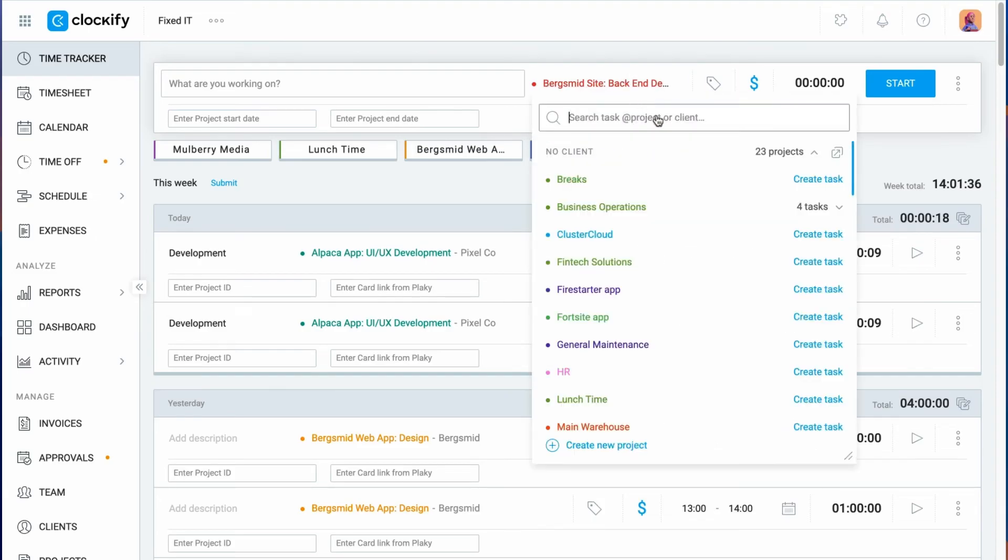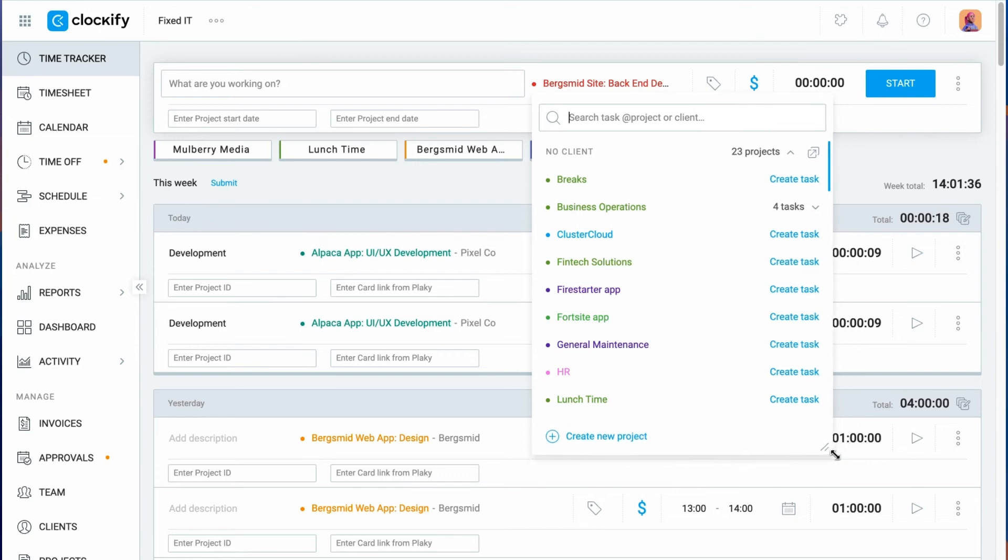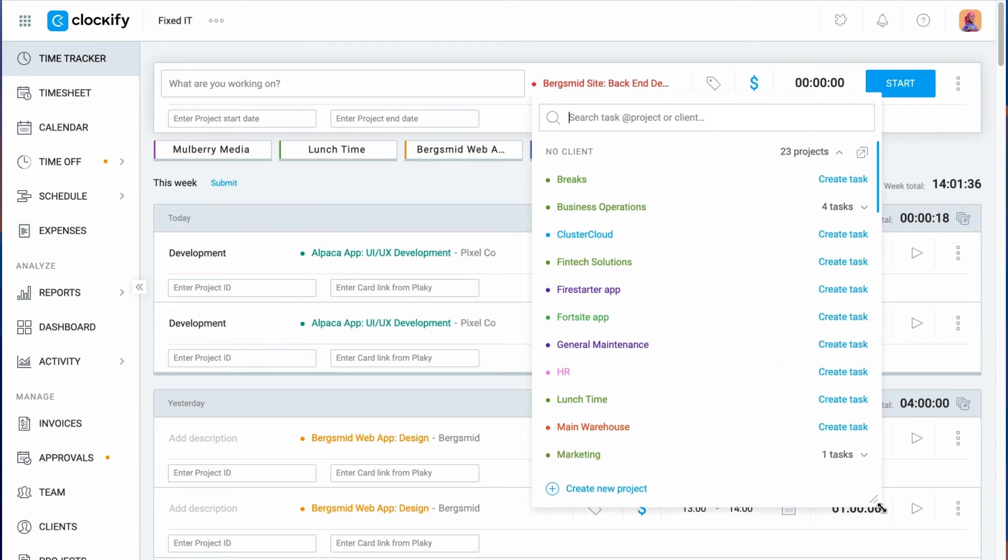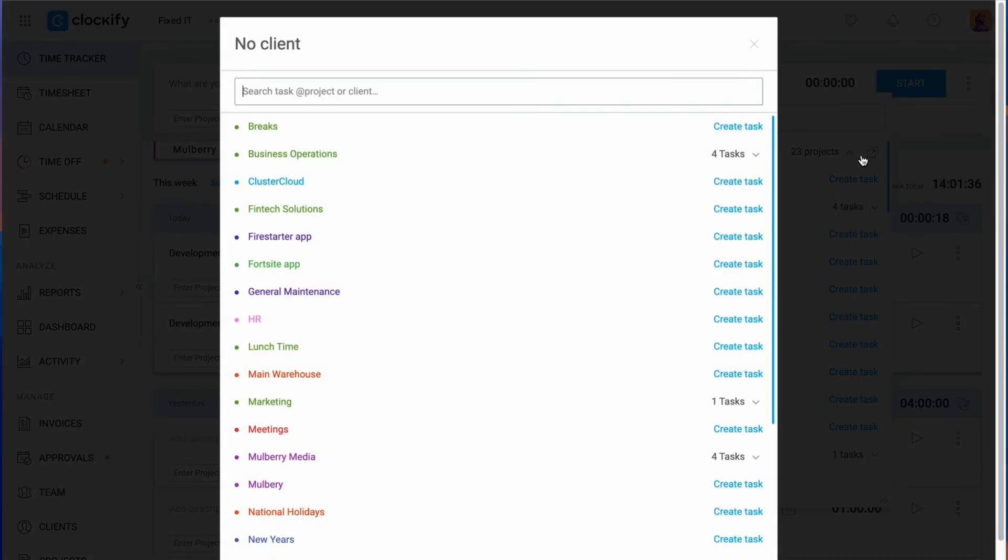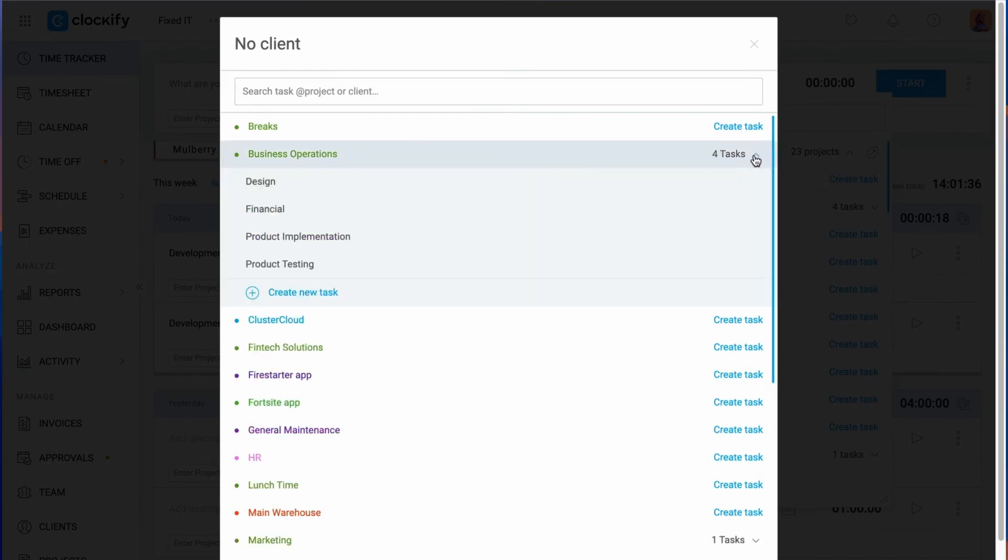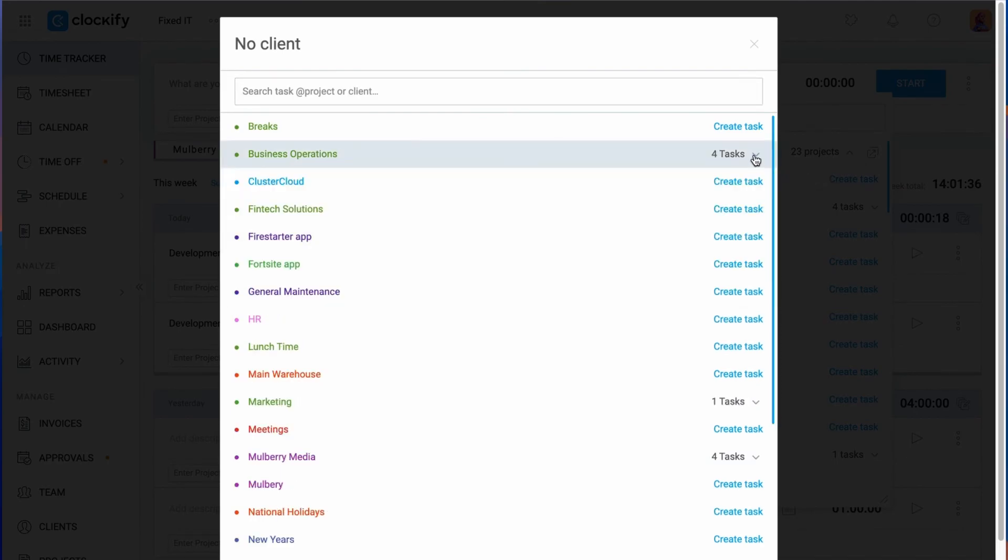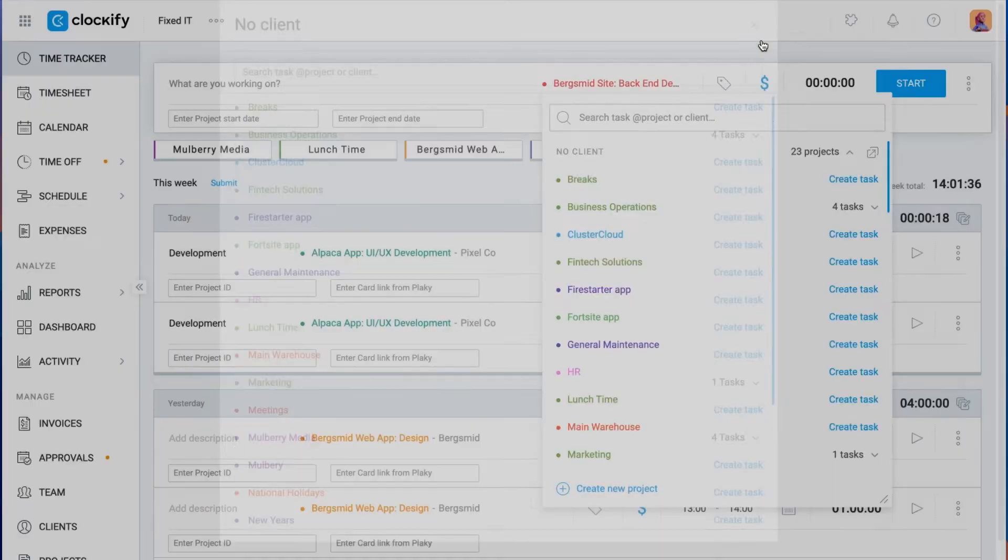You can resize the project list by dragging the corner in case you can't see enough. Or you can open a list in a new window by clicking on the expand icon in the right corner. Now you have much more space to find what you're looking for.